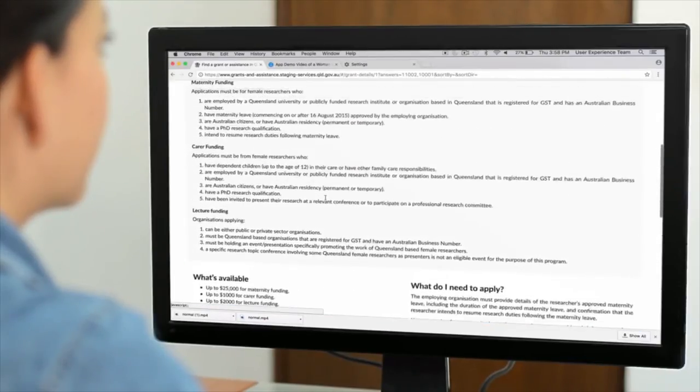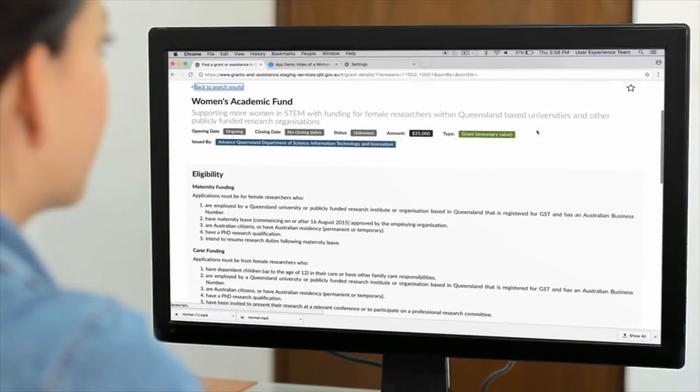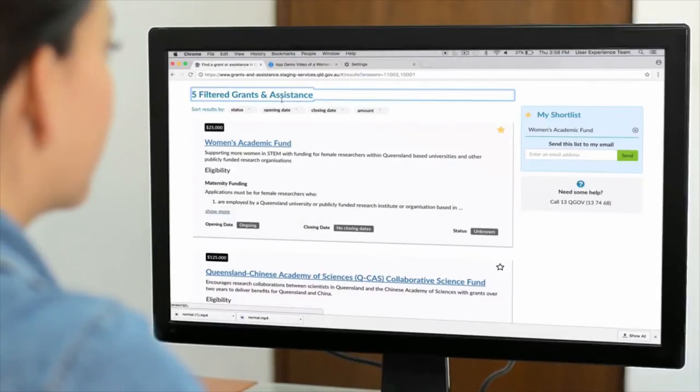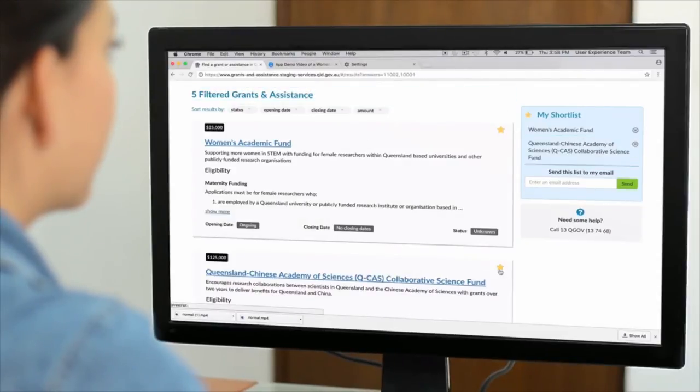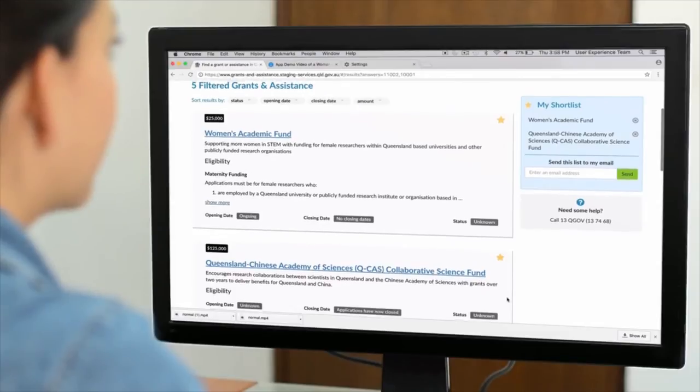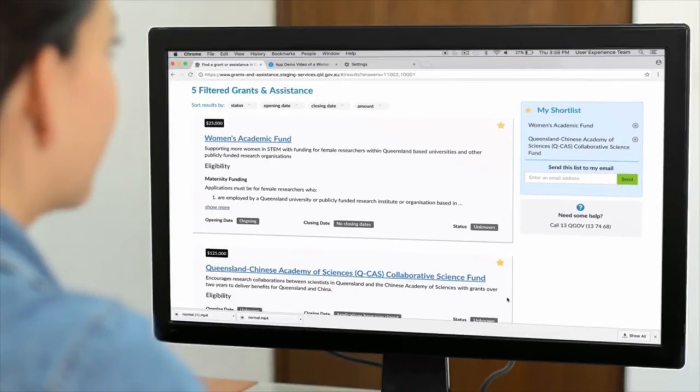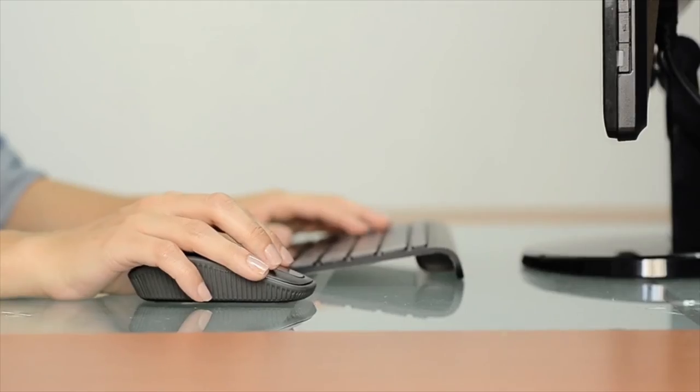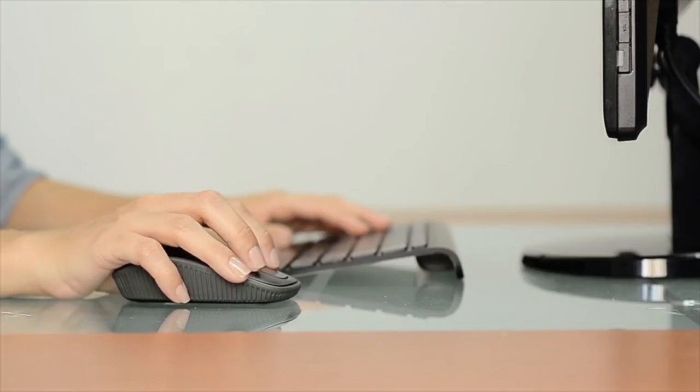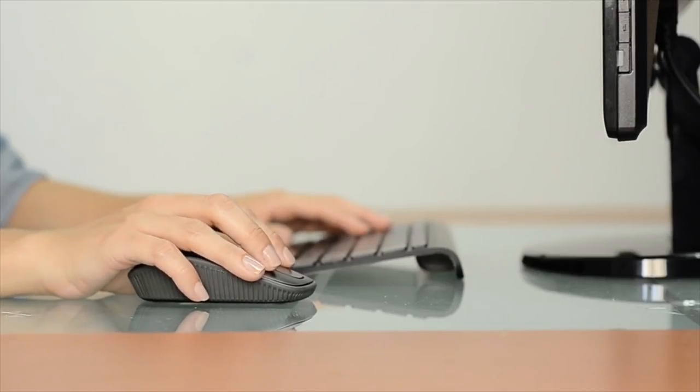Your personalised finder shows you what's available, how and when to apply, and lets you save the ones you're interested in. Within a few minutes, our search is complete and the customer has a short list of opportunities to pursue.